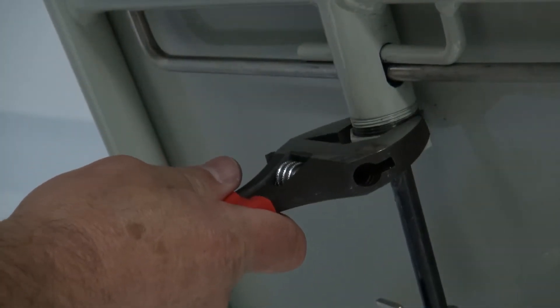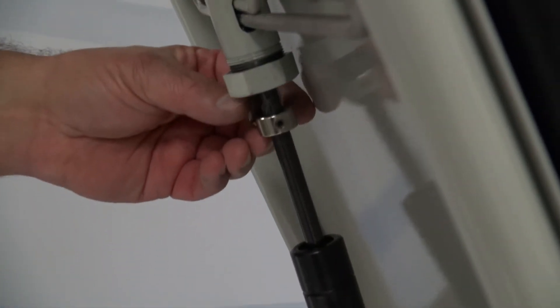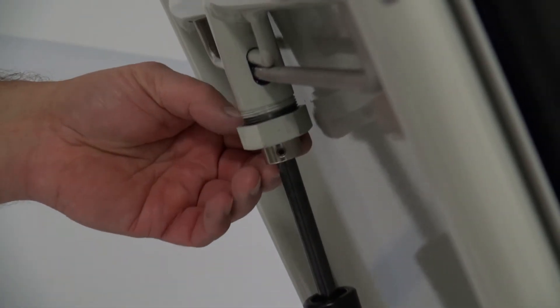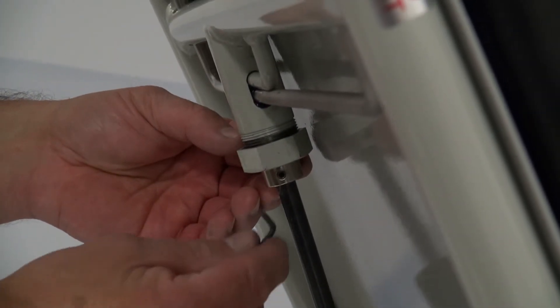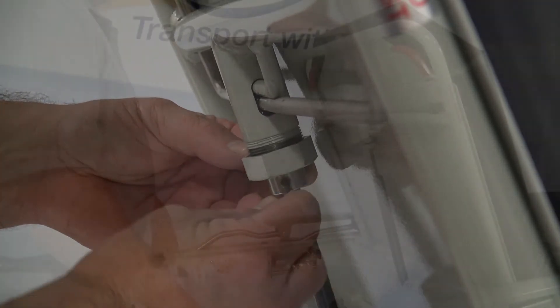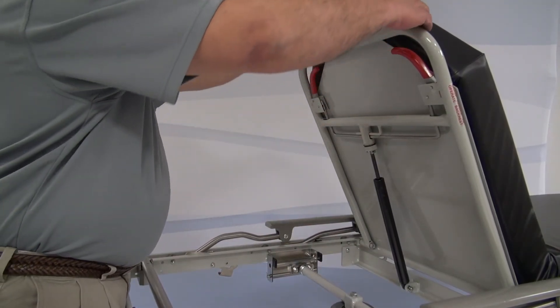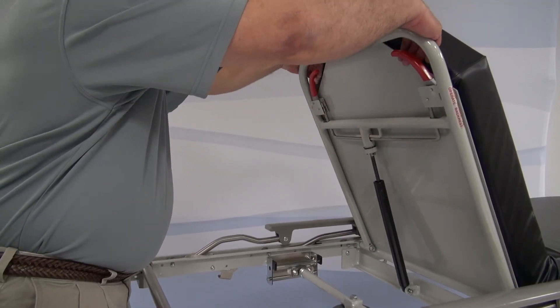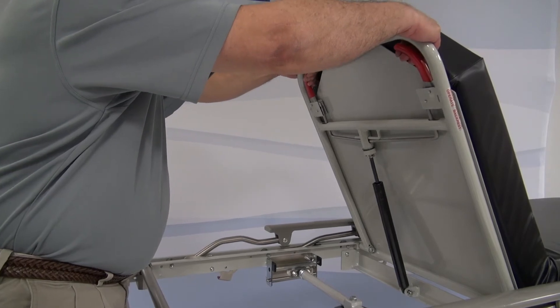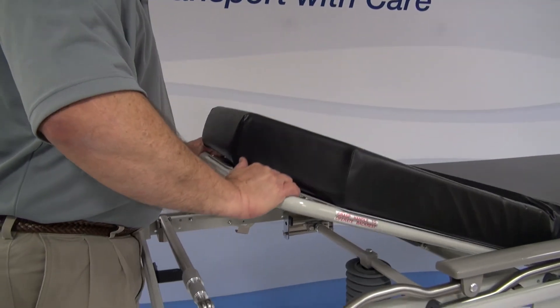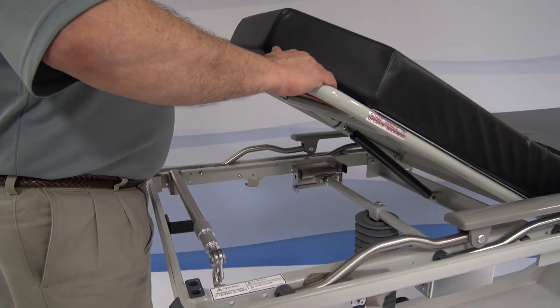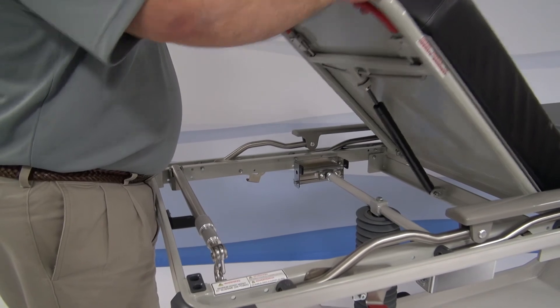Now tighten the gas spring nut and slide the stop collar in place and tighten the set screw. Try the red handle to see if they are working correctly. Your Hausted stretcher gas spring replacement procedure is now complete.